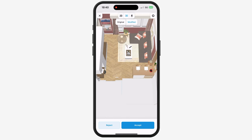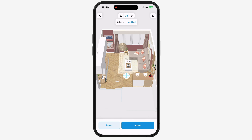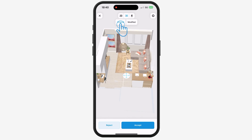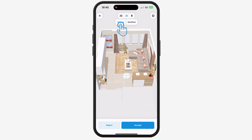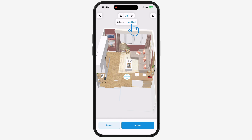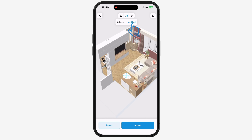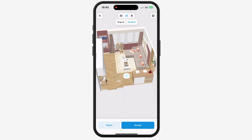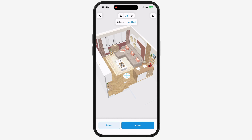You can see two modes: the original mode, in which you'll see your original project, and the modified mode, in which you can discover modifications proposed by your relative or client.